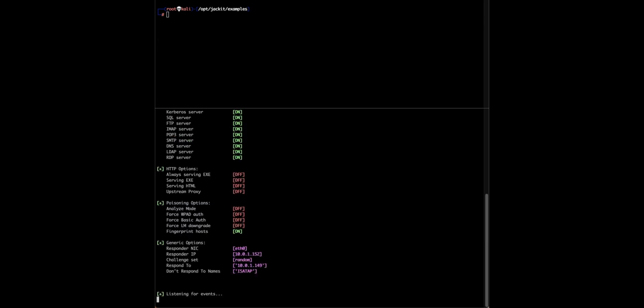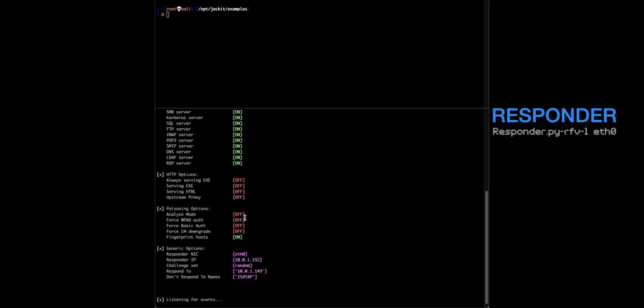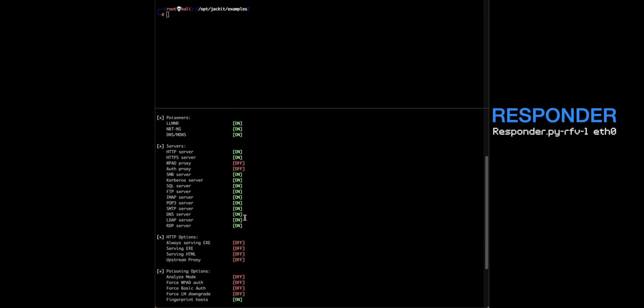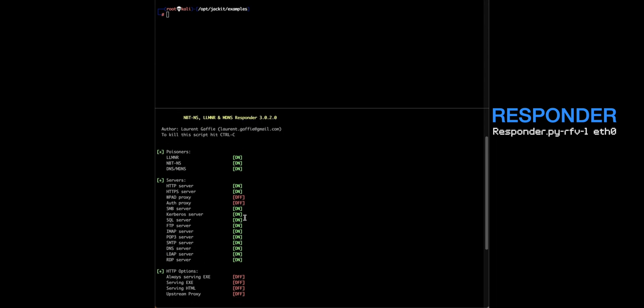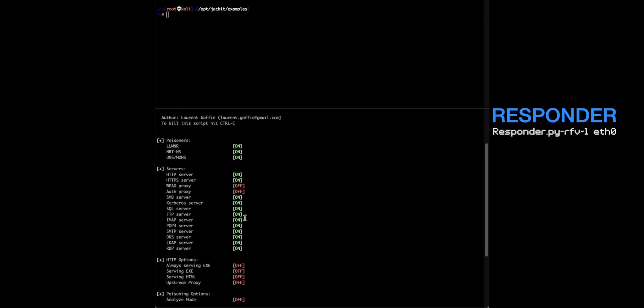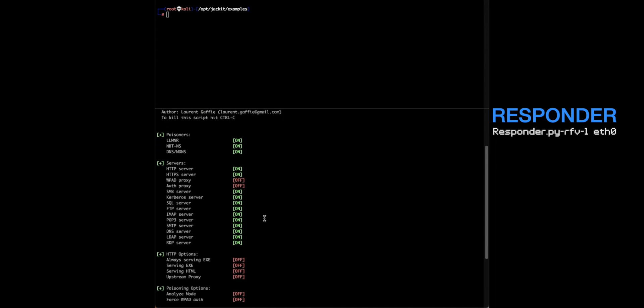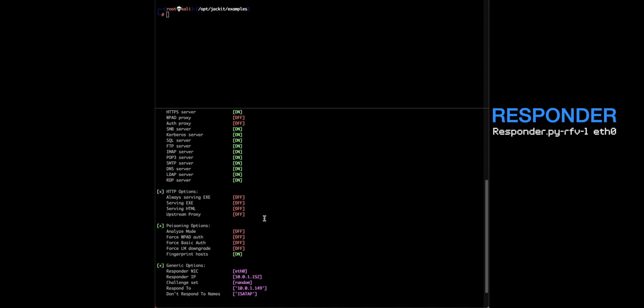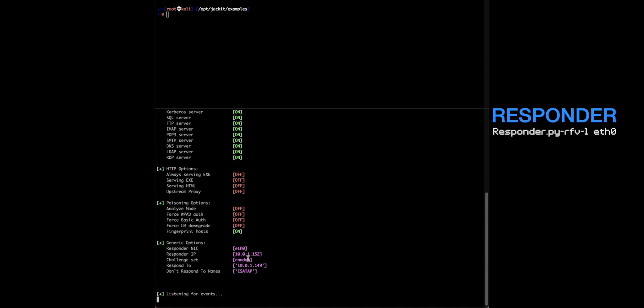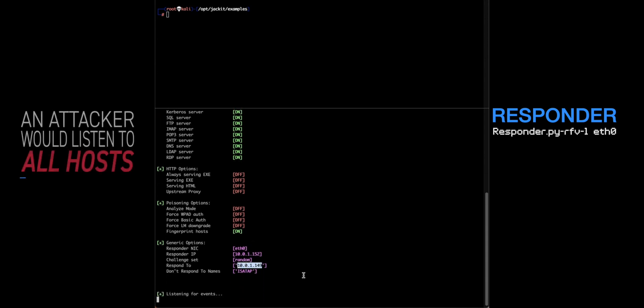I have two terminal windows open. One is Responder. We're going to launch Responder to capture the password hash of our victim. I'm running Responder with basically all the defaults except for one thing. I wanted to keep the traffic to a minimum on this network, so I'm just listening for traffic, just responding to traffic from this one host, which is my victim host.